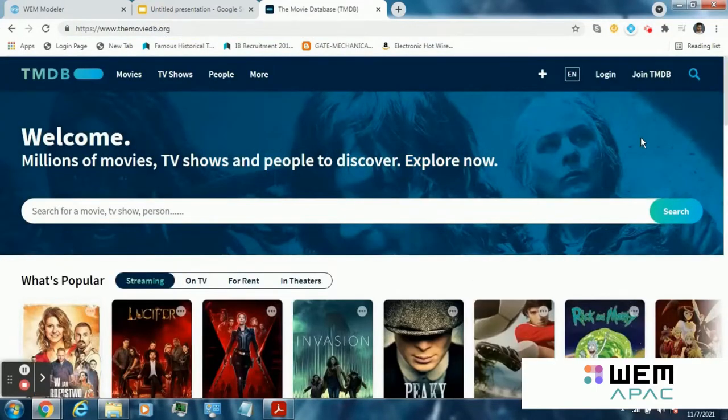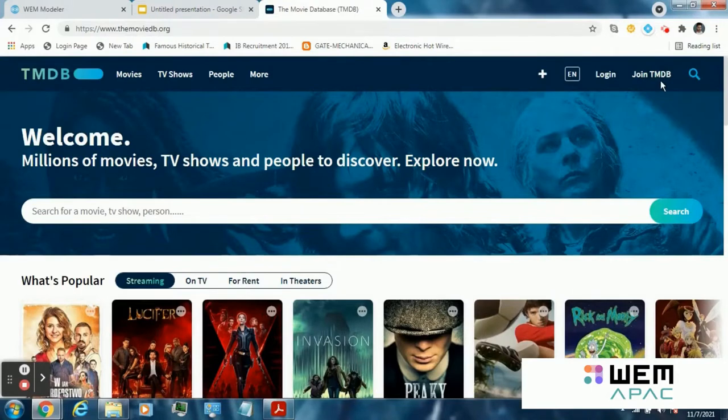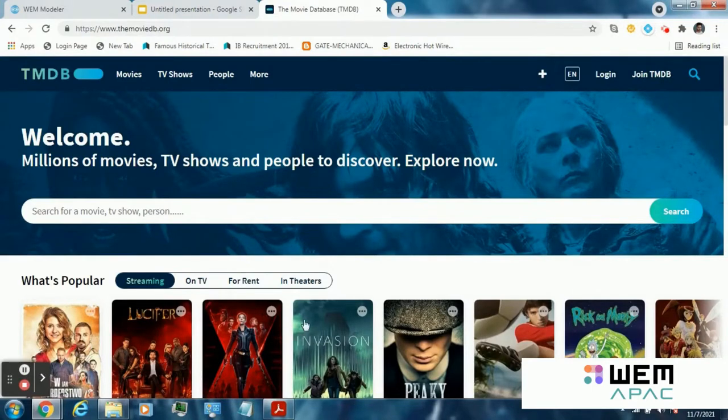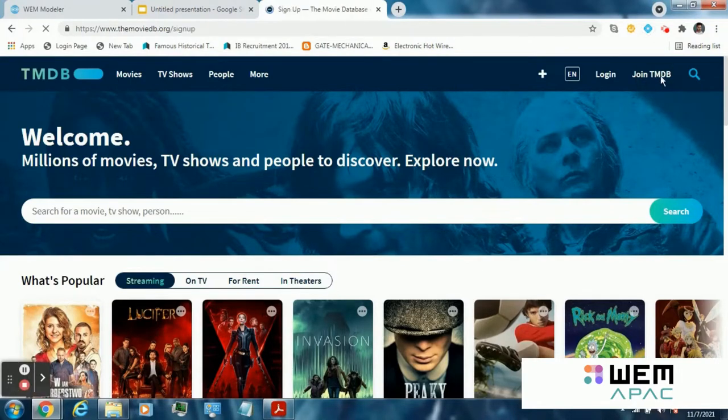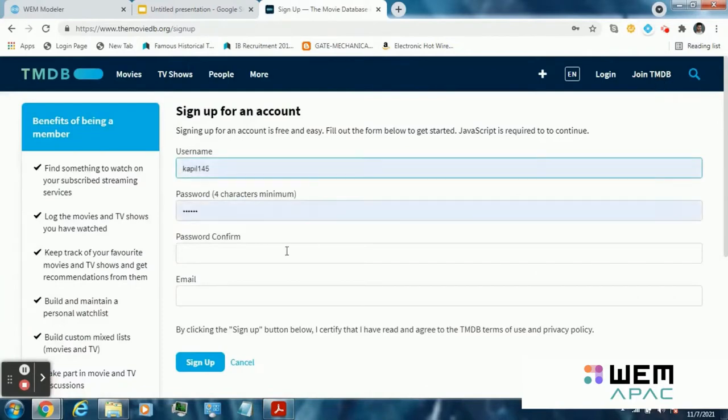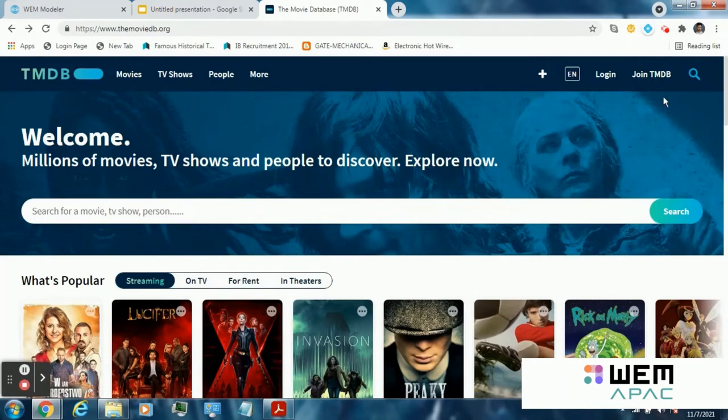Once you enter the movie database website, you will find two options at the top right corner: login and join the movie database. If you are not having any account on the movie database website, you can go to join TMDB and fill the details. Once you create your account, you can login to your account.